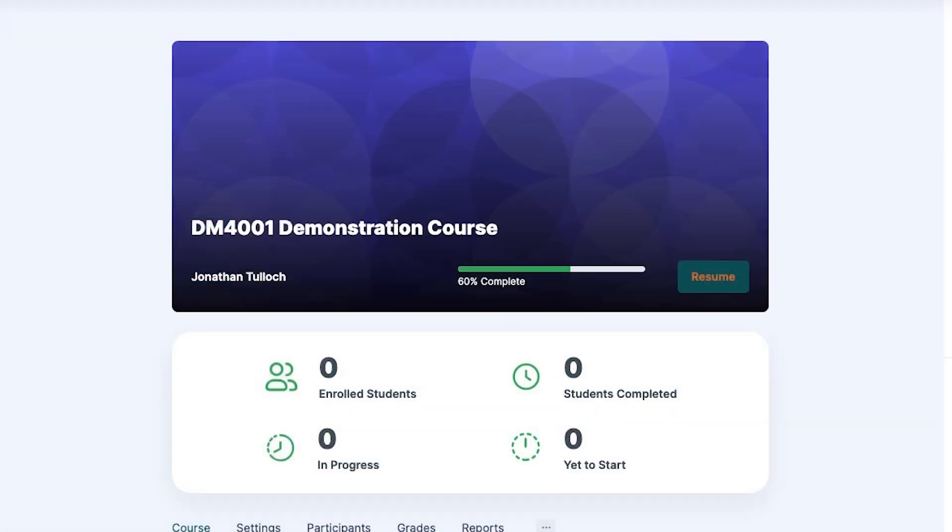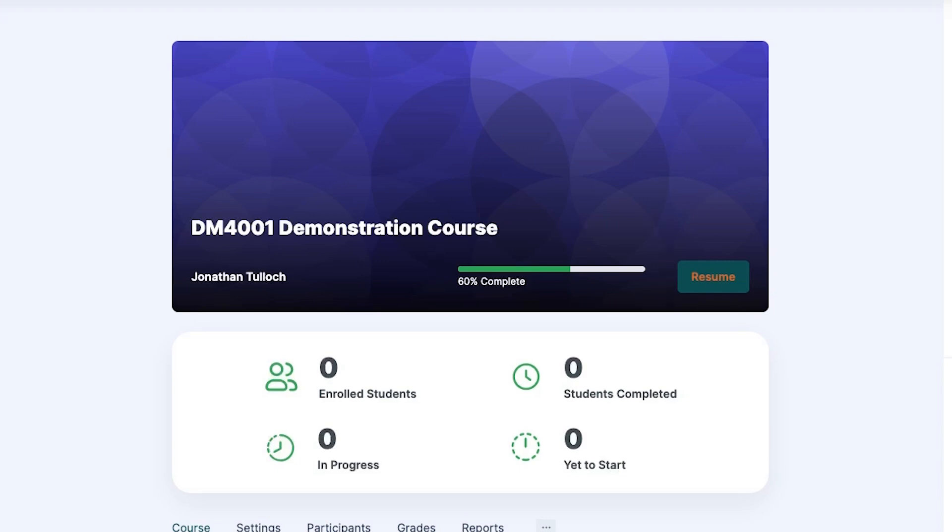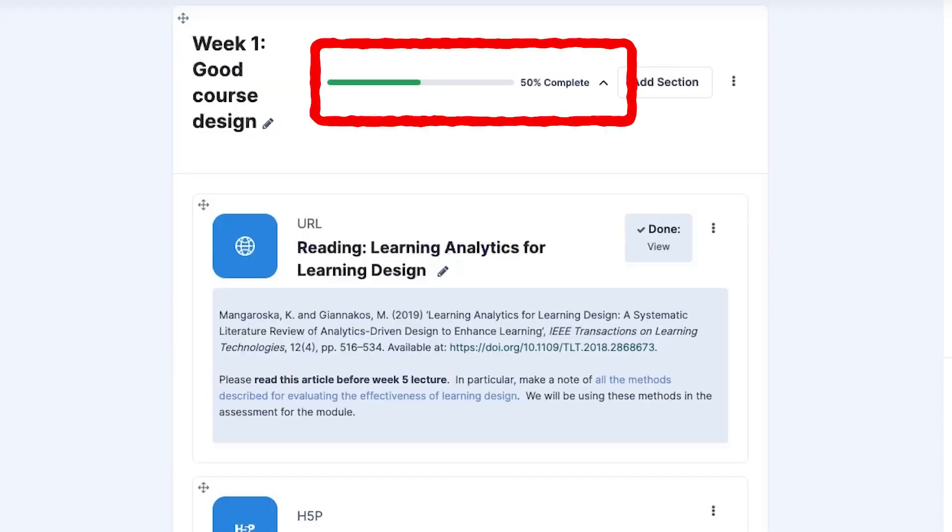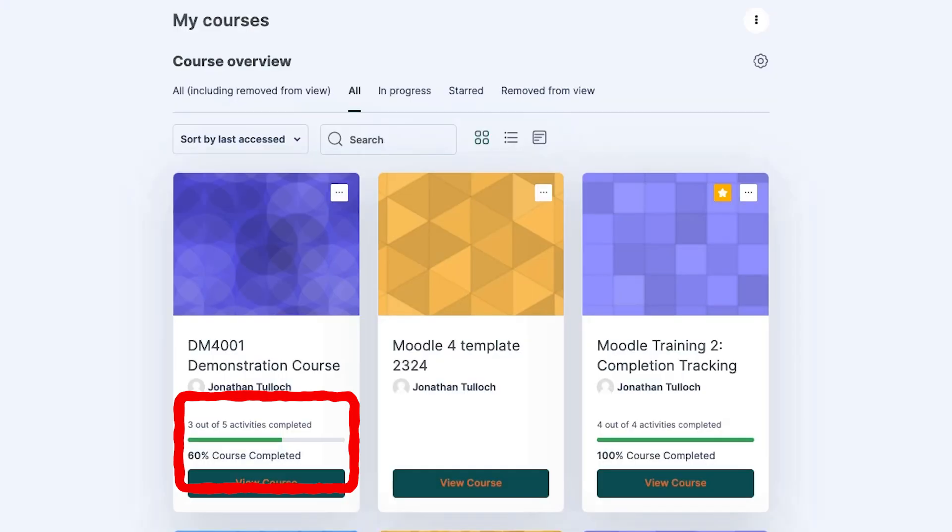At any time students can see the percentage of tasks completed at the top of the page for the whole course and at the top of each section. It will show in the course overview as well.